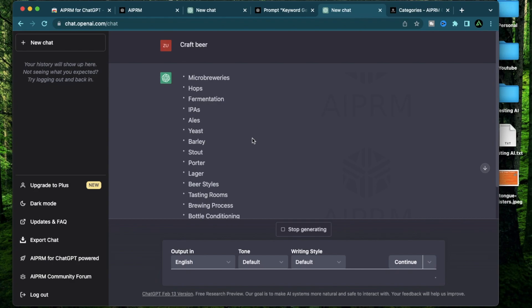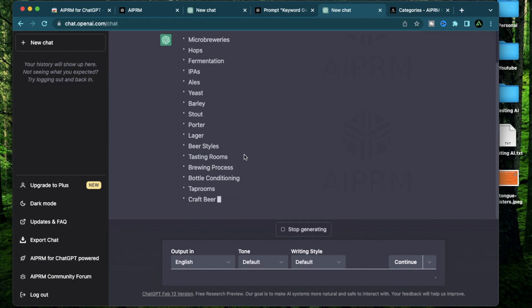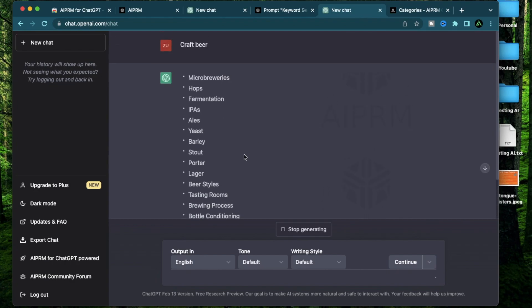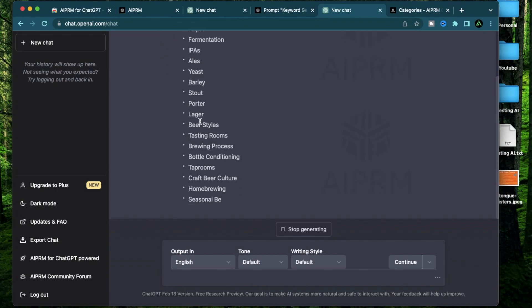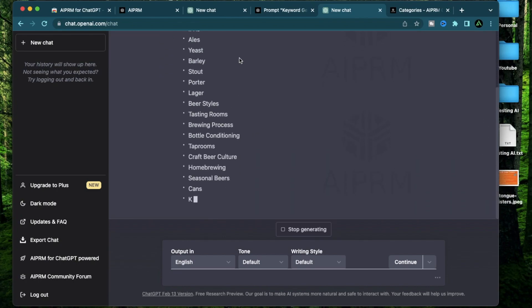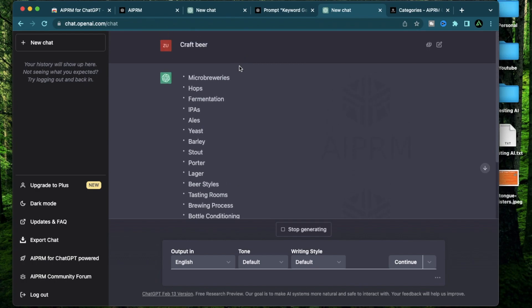All right, it's generating me a bunch of keywords related to craft beers. There's microbreweries, hops, yeast, barley, stout, beer styles, brewing process.